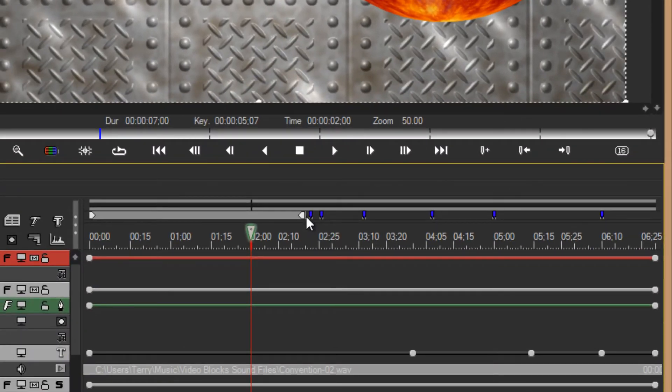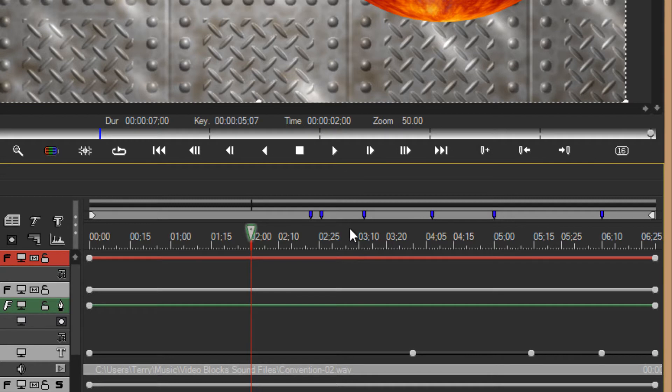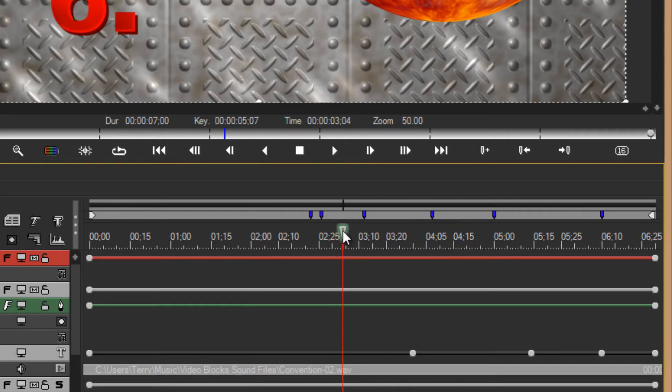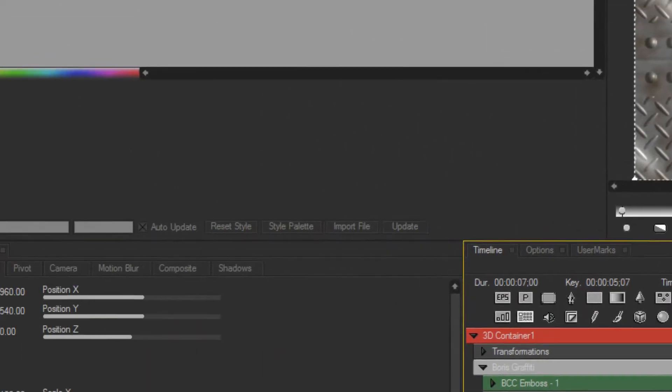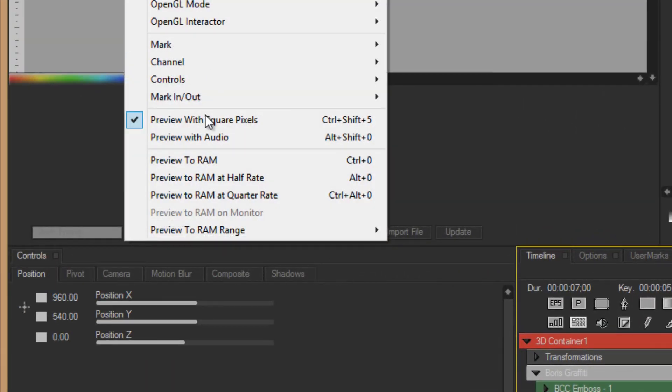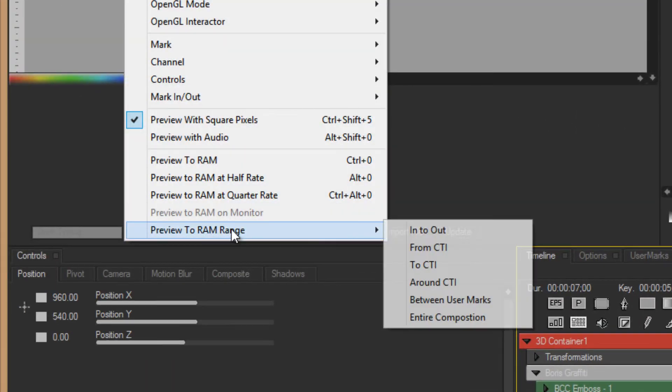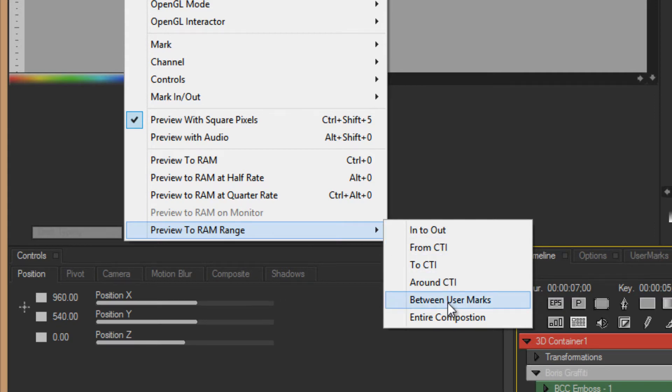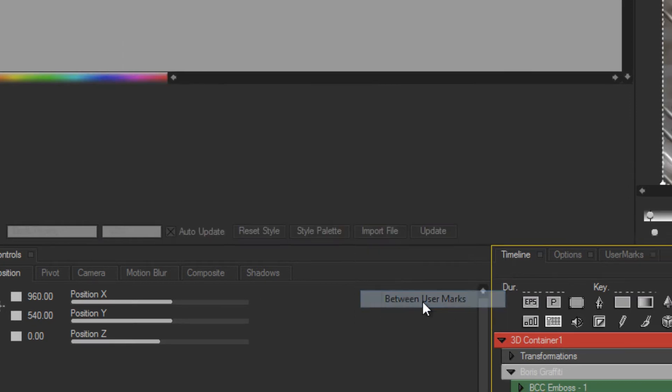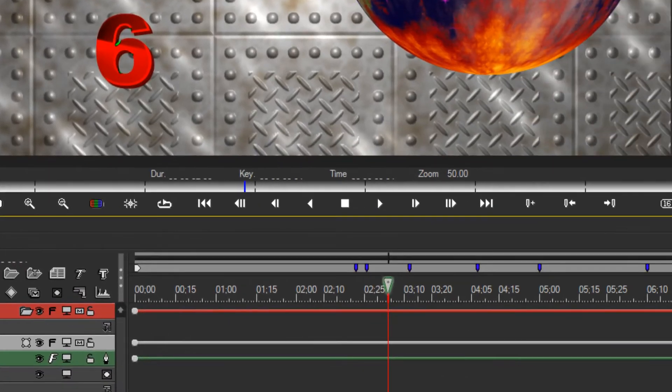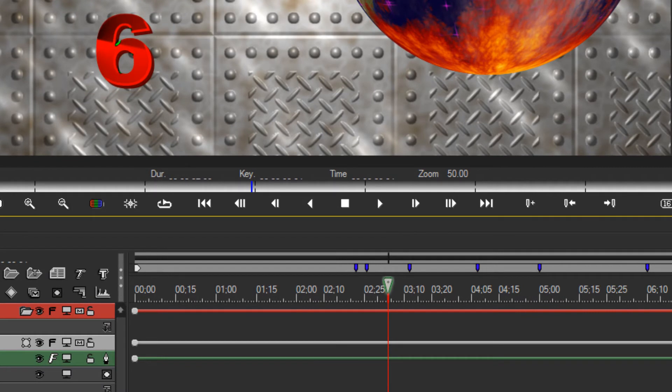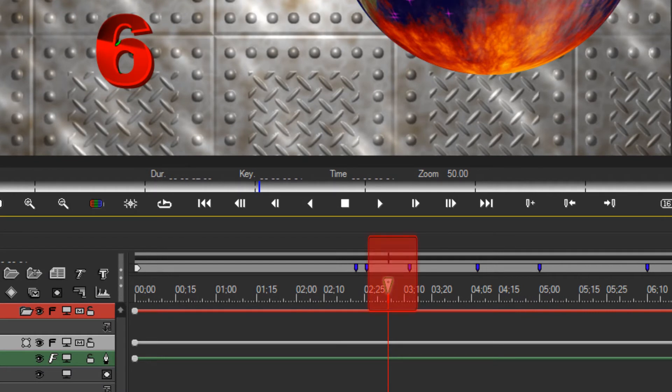I am now going to re-expand the in and out point. Now, between these markers, if I was to put the timeline indicator to this point and come over here, I can come down here and choose between user marks and run a RAM preview strictly for that small segment.